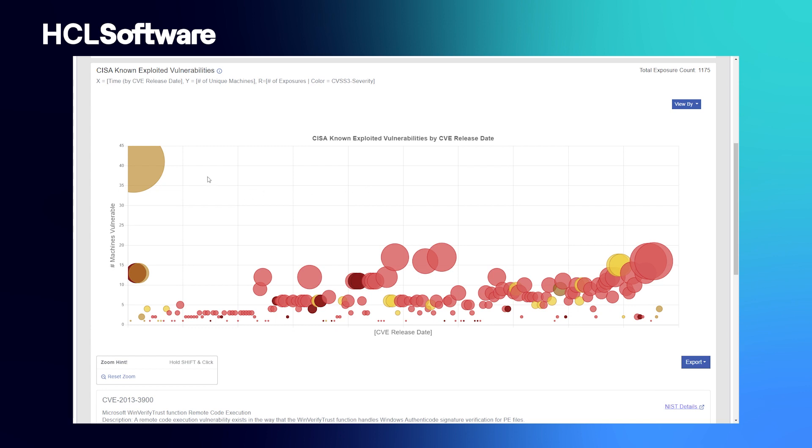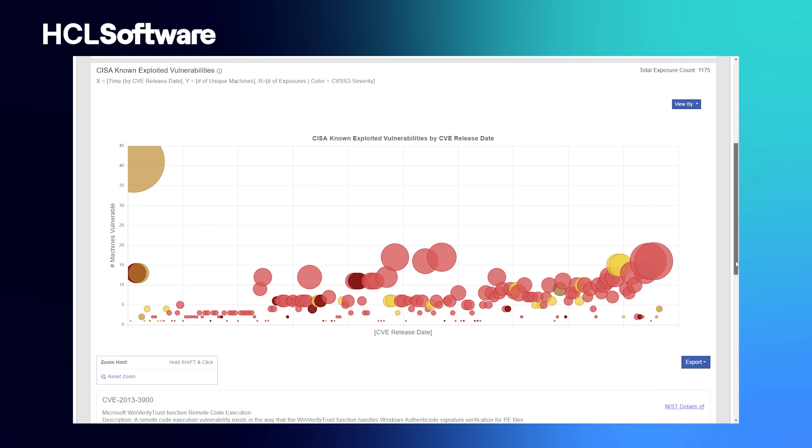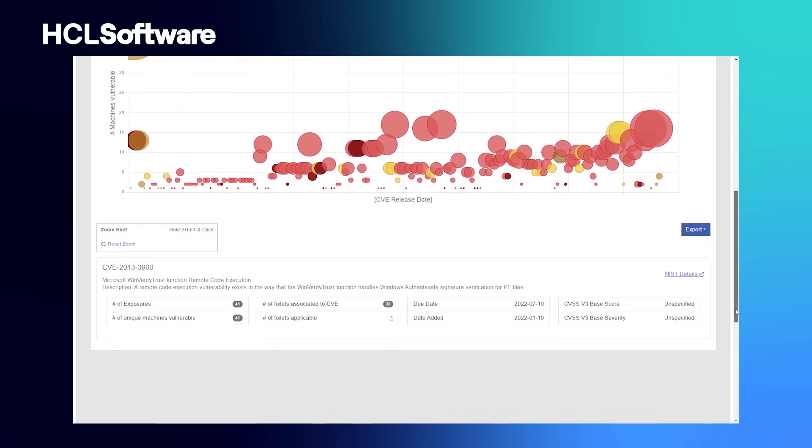With this view, you can see that it's an older vulnerability that has lingered and could eventually get exploited. It is a vulnerability that was released in 2013 and it represents the largest exposure. When you drill down into it, you can see the vulnerability and remediation.